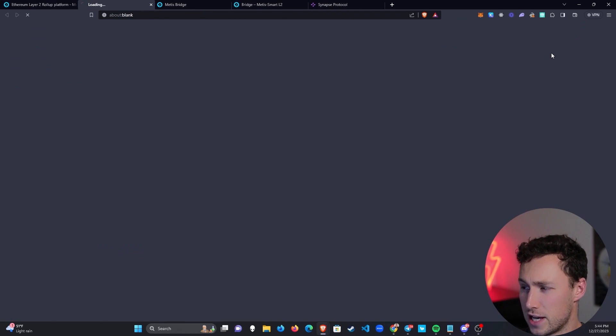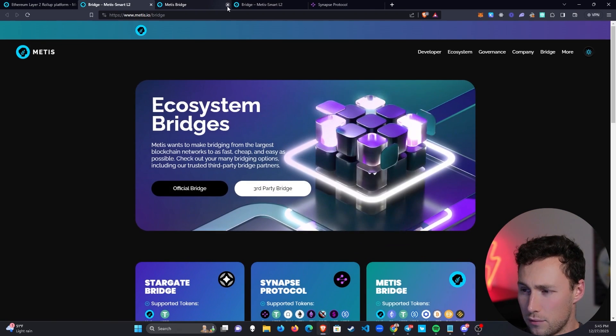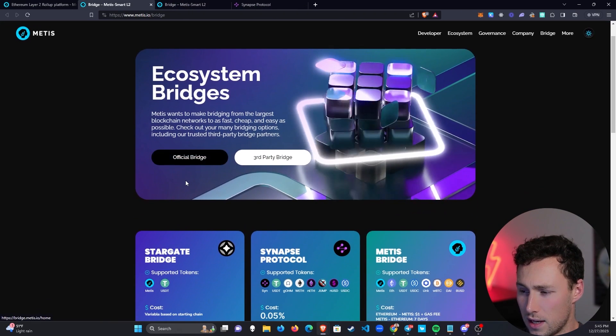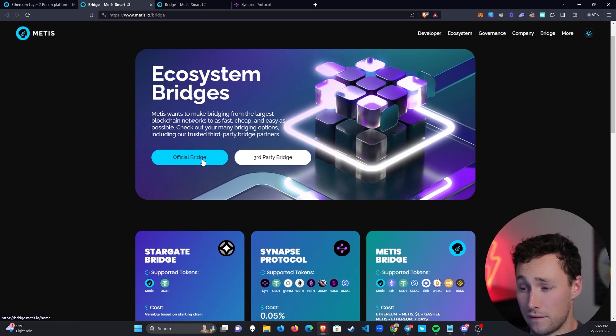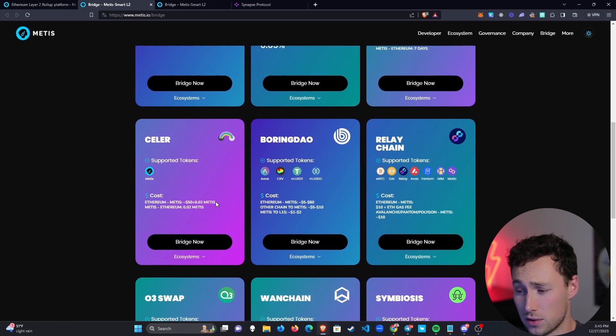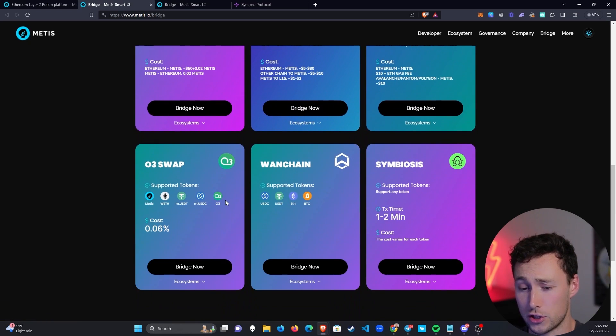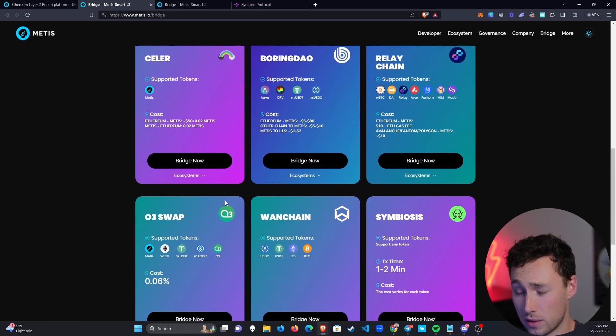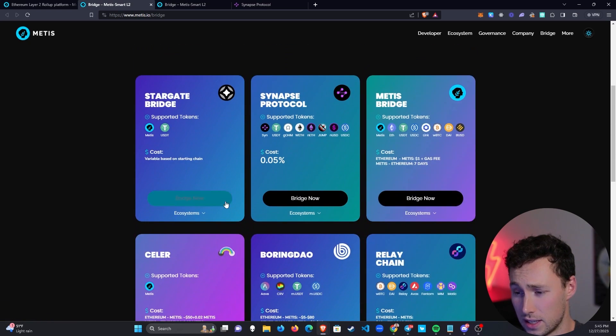You can see they have a bridge section on their website, and if we go to it, they have their official bridge by default, and then they also have a whole bunch of third-party bridges listed.